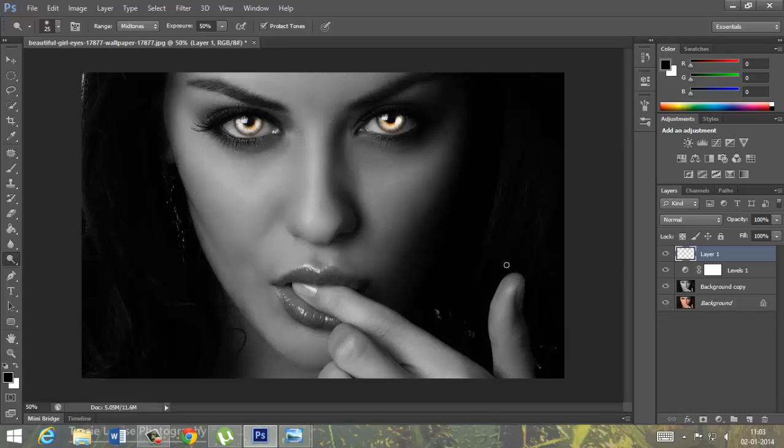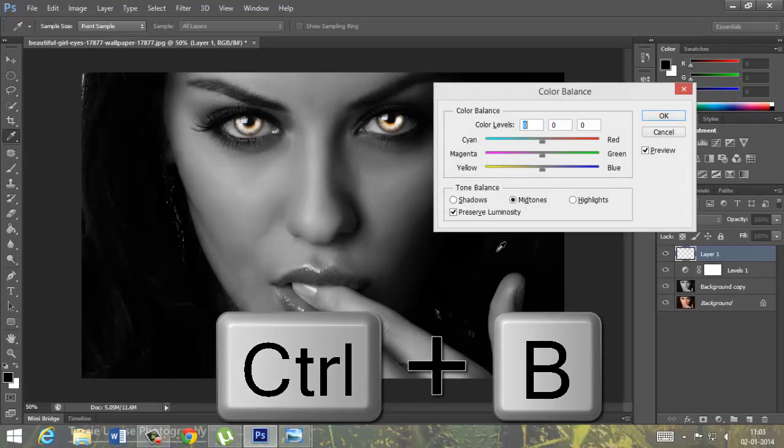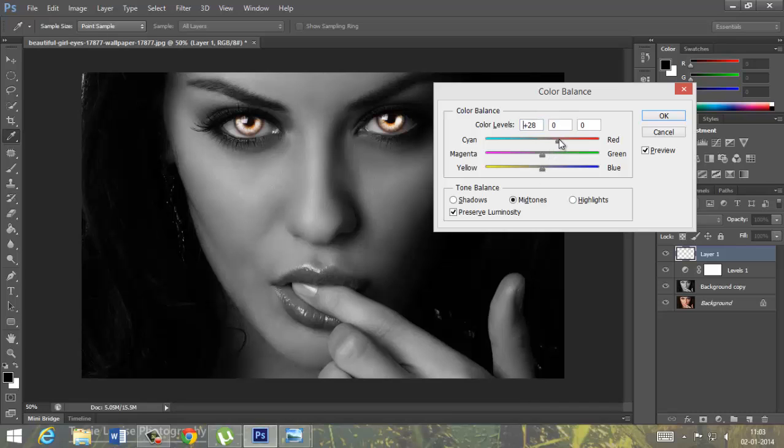Using color balance by pressing Ctrl plus B. So now we will adjust, mid tone would be red part will be enhanced ok, on control like this and the pinkness will be like this.